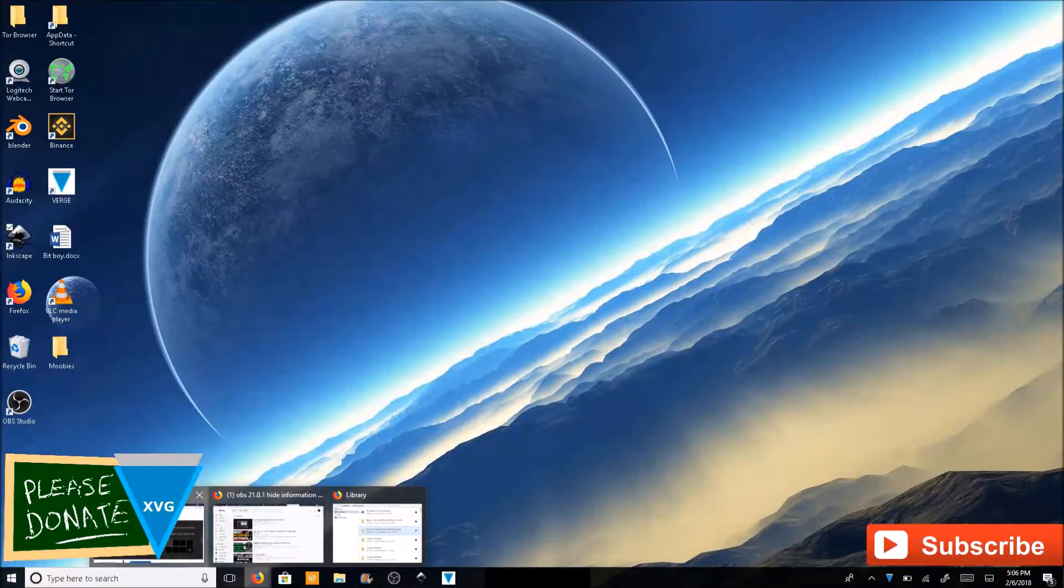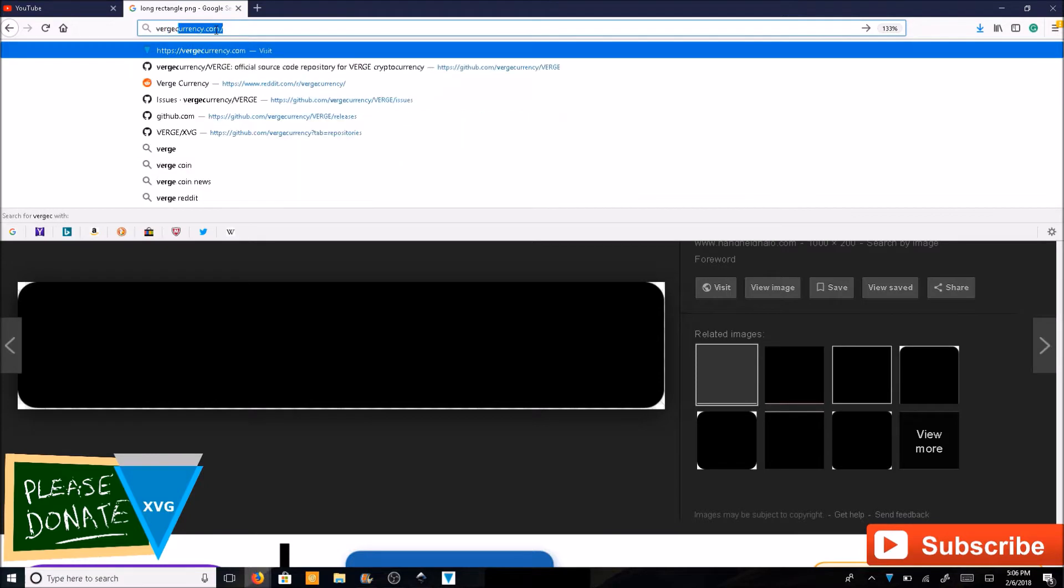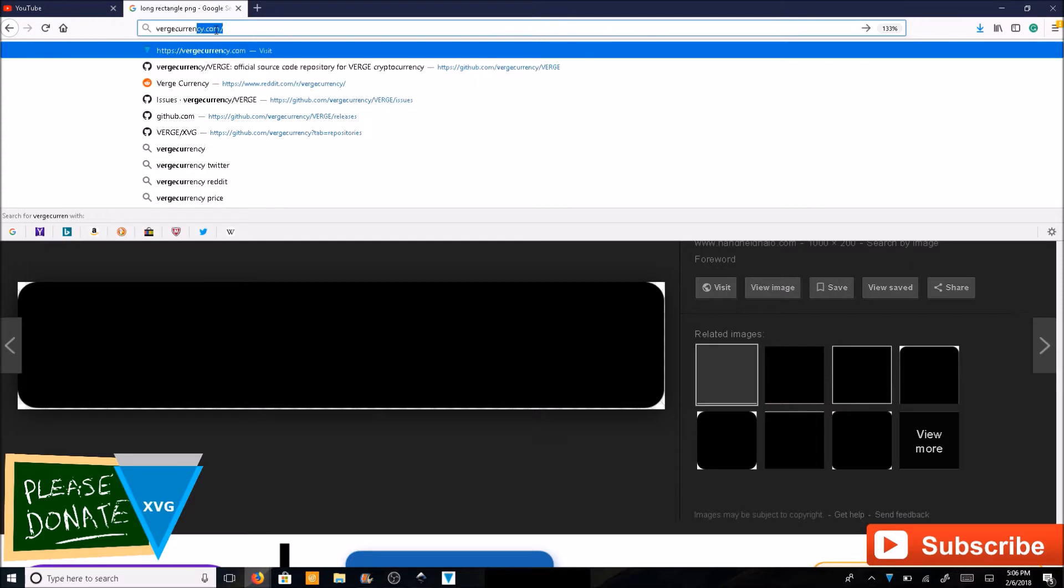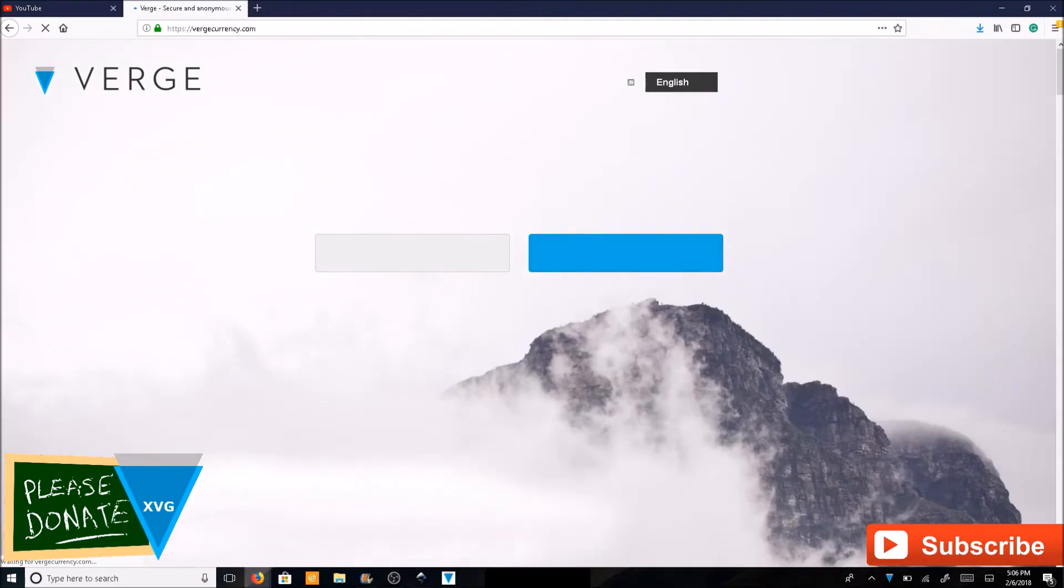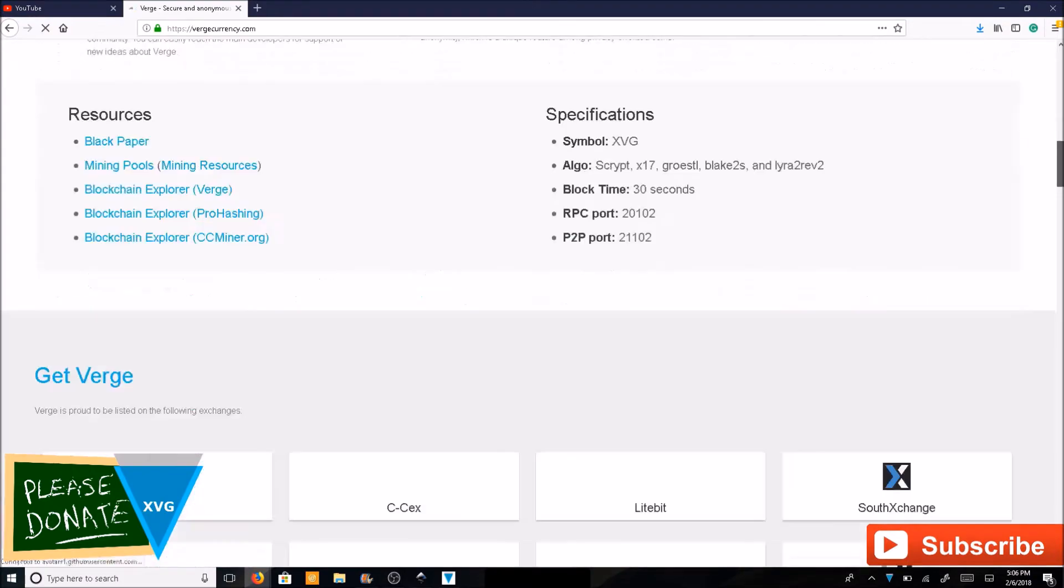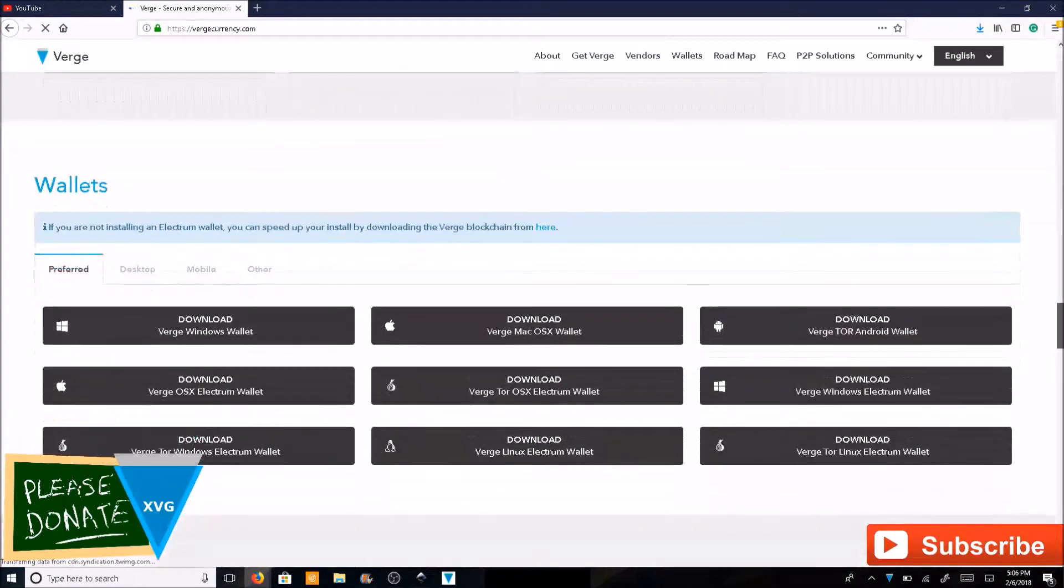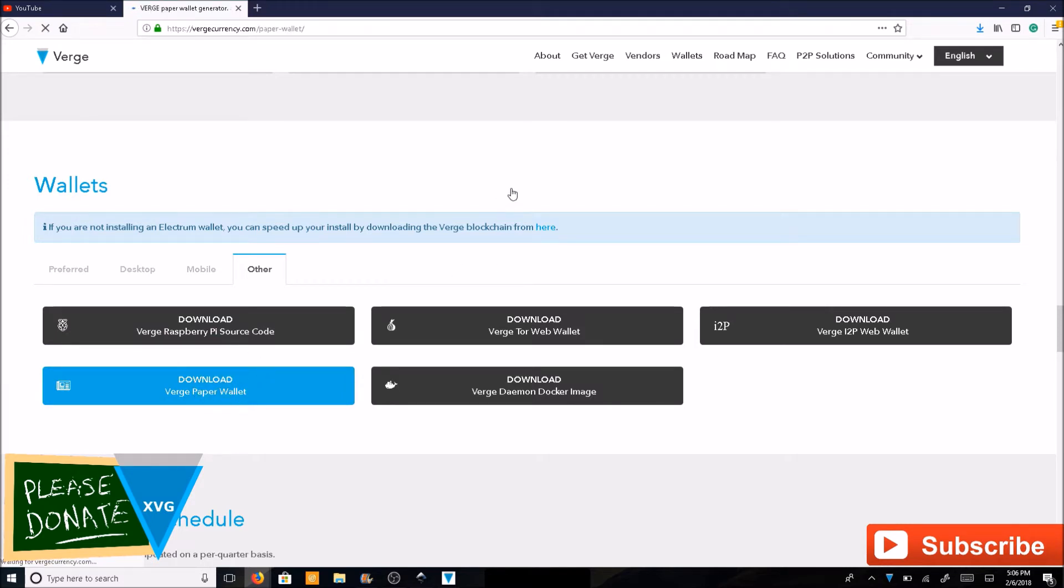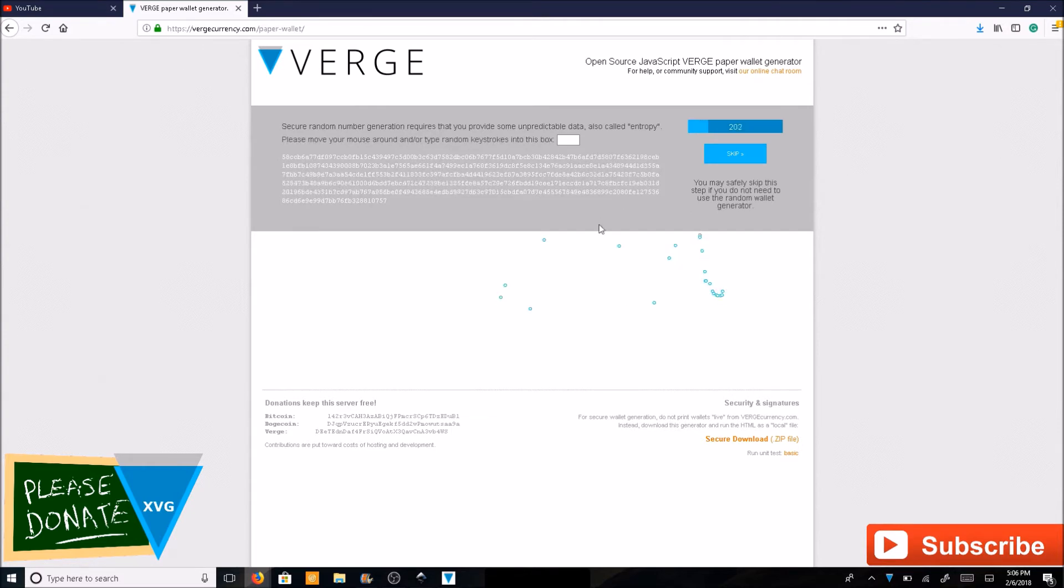First you want to go over to vergecurrency.com, then scroll all the way down to the wallet section. Click on Other, then you'll see Verge paper wallet. Click on that and it will redirect you to the Verge paper wallet website.